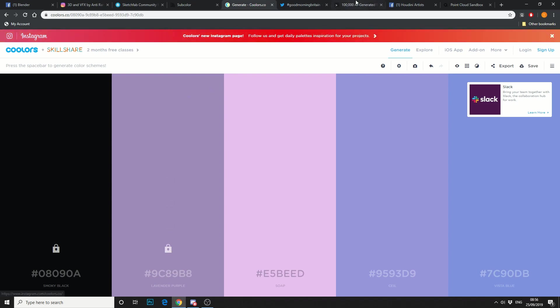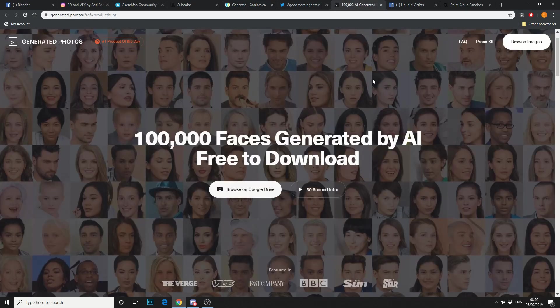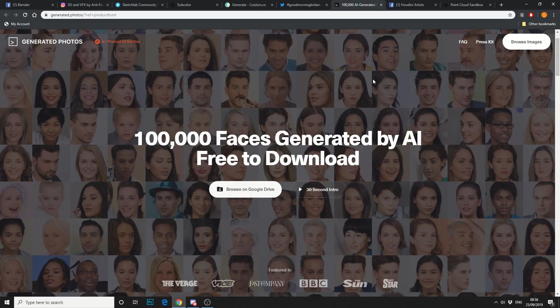Now the next thing: 100,000 faces generated by AI. Now why you would need 100,000 faces, I have no idea. But they're free. So you can quickly browse the Google Drive and download them for free. So again, that's generated.photos.